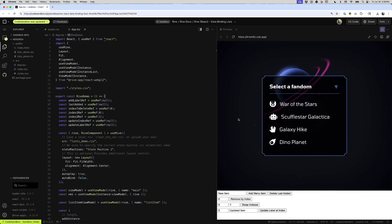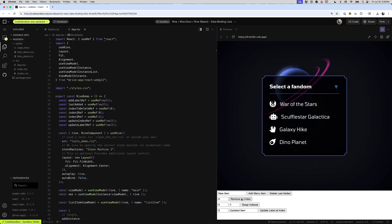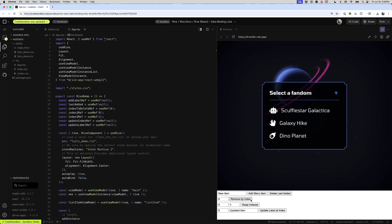Hello, Rive React users. We have a new React hook that lets you control data binding lists like this one right here, where I can add a new item, remove an item, remove an item by its index, swap indexes, or update one of the elements.